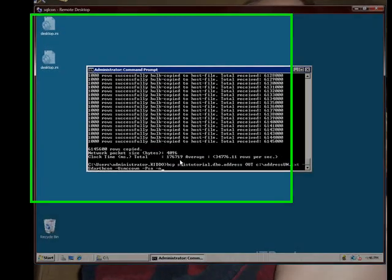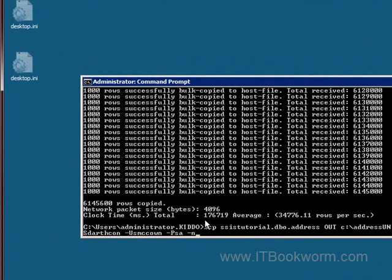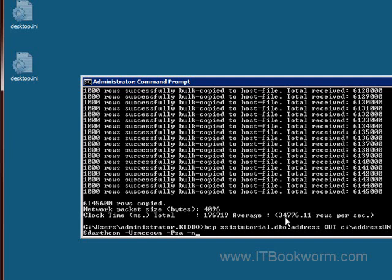Okay, we're back now. And you can see here that it finished in 176.719 seconds with an average of 34,776 rows per second. That's not too bad. And I brought up this other thing here.